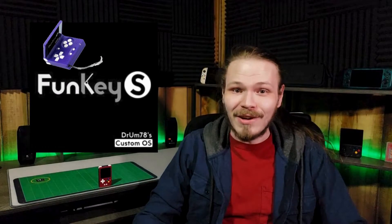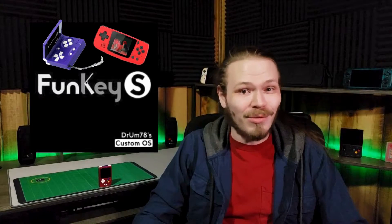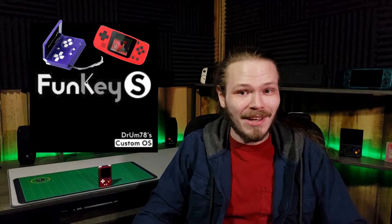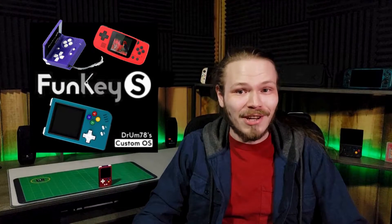Welcome back to Retro Emulations, where the only pain involved is me, your host. This week I'm going to be showing you everything you need to know to install Drum78's custom version of Funky OS for the Funky S, Q36 Mini, and RG Nano, and give you a full setup guide to tell you everything you need to know to get your tiny gaming machine up online and ready to go.